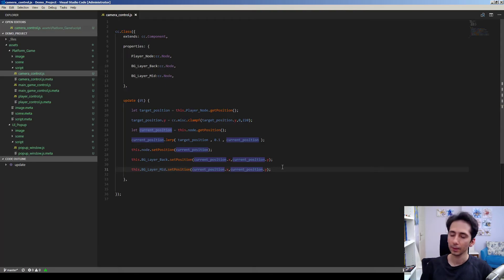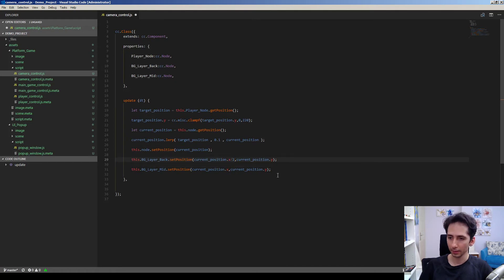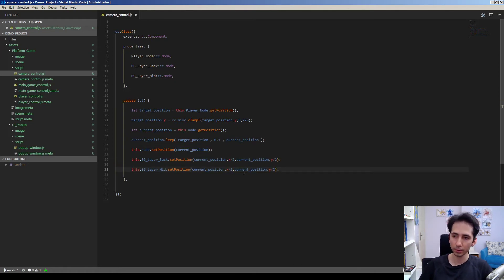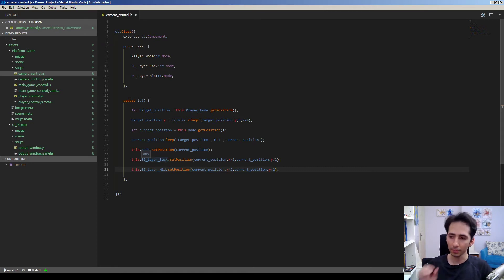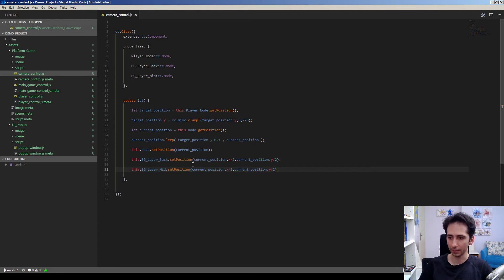So we're gonna divide the camera position by two, so the layers will be moved with the camera but a little bit slower than it.